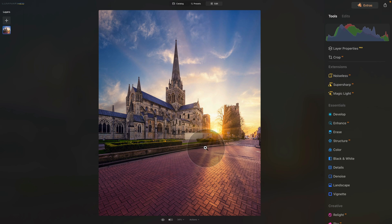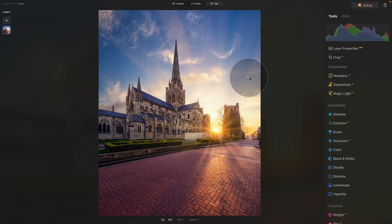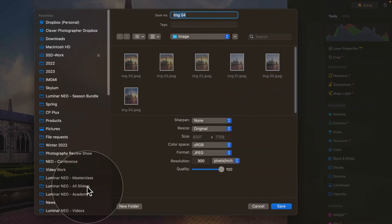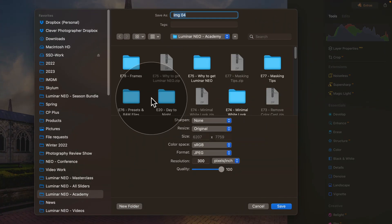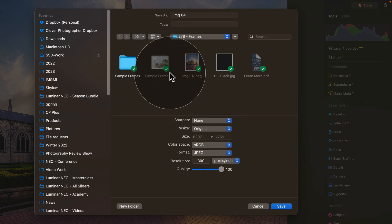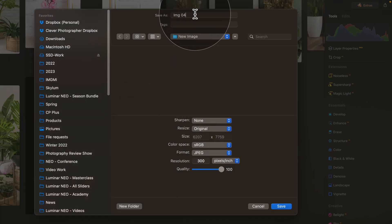What you want to do at this point is to export it. Just right-click on the image and select export. In the export, navigate towards the location where you want to export it. In our case, we're going to use the same location as the sample files. We can call it a new image. Inside of the folder, let's call it church.